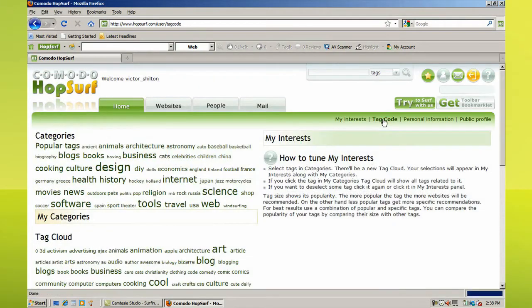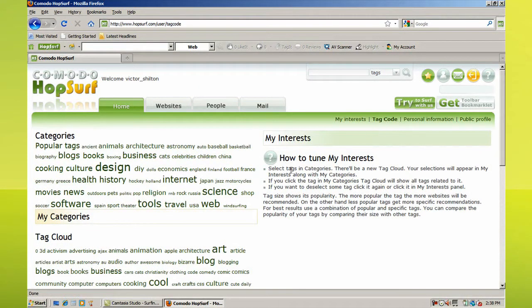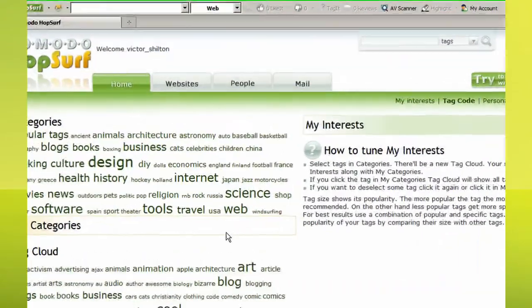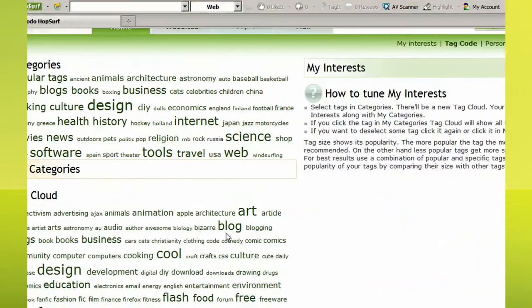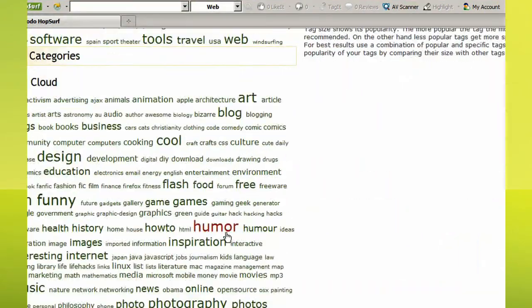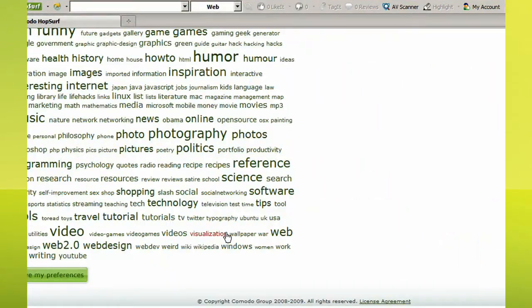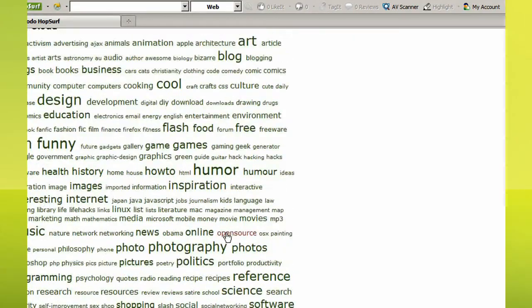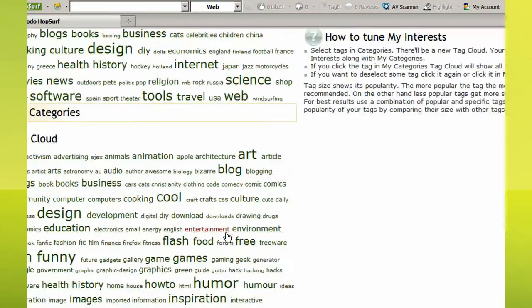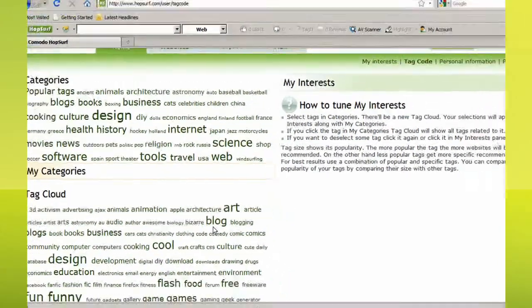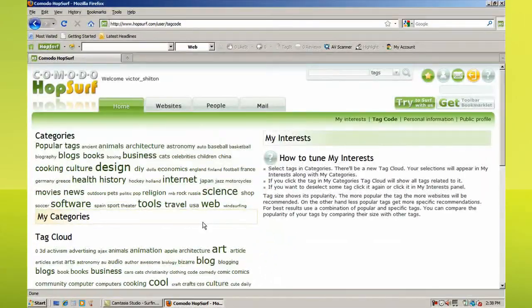You'll also find the Tag Cloud page, another easy way to expand your range of interests. On the top half of the page is a general range of topics Hopsurf users enjoy, with the size of the text noting how popular the topic is within the Hopsurf community.